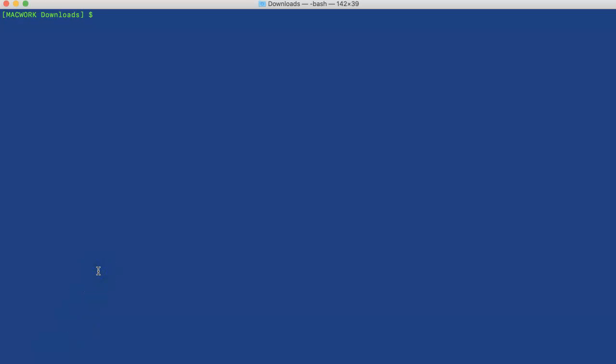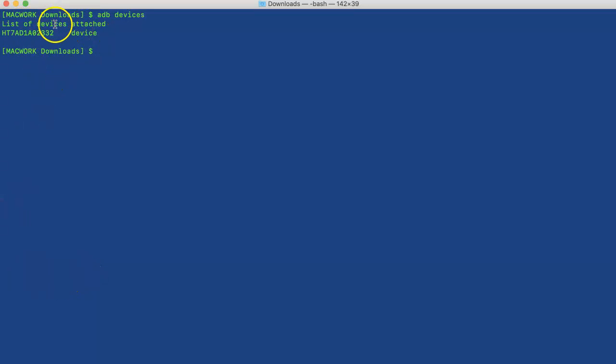To ensure that the device is connected with the computer, we run adb devices. You can see that the Android phone is detected with the ADB command. Now to see the top processes...